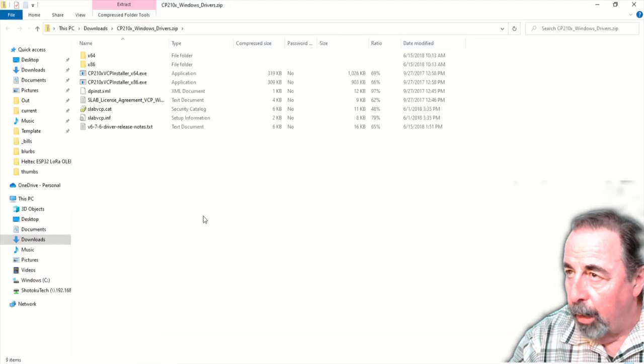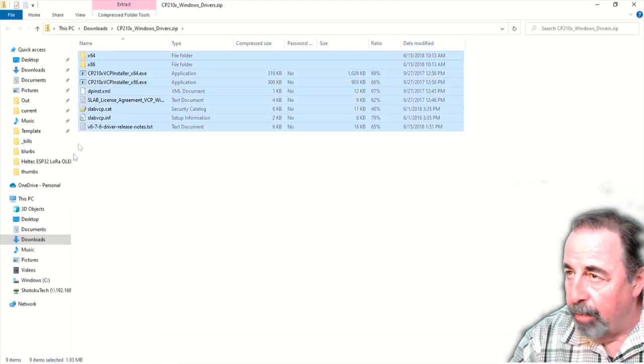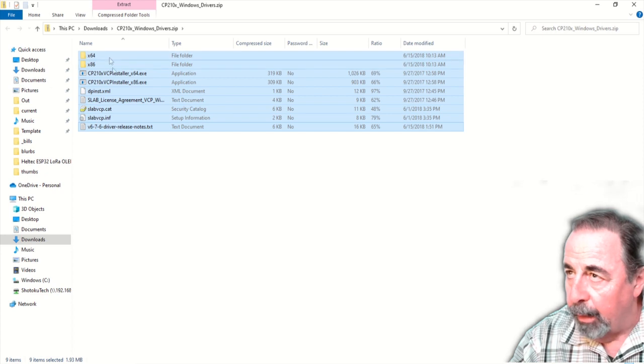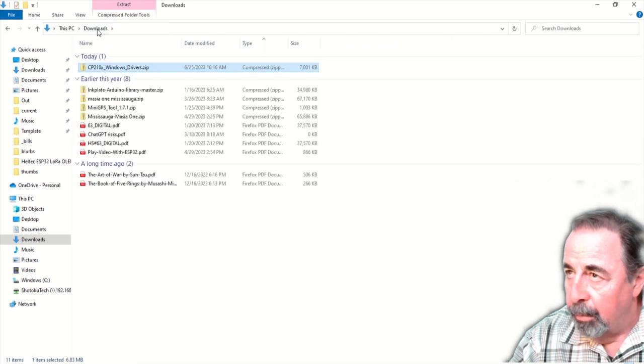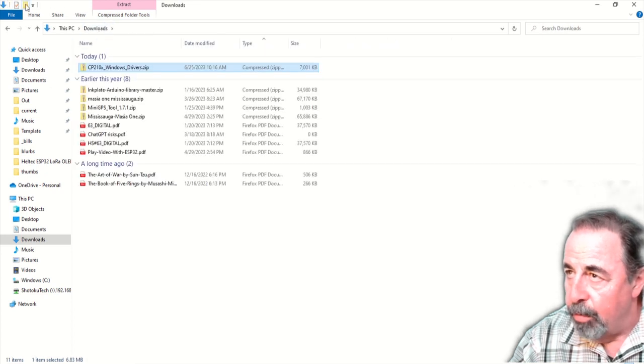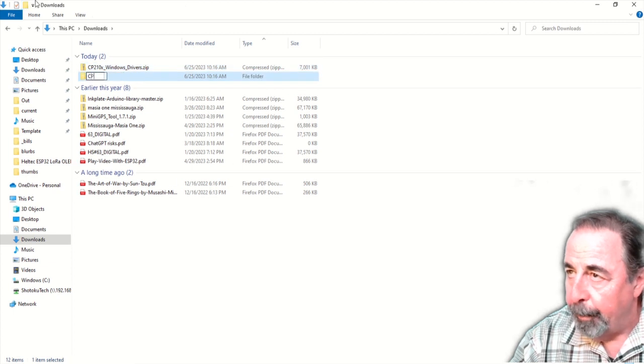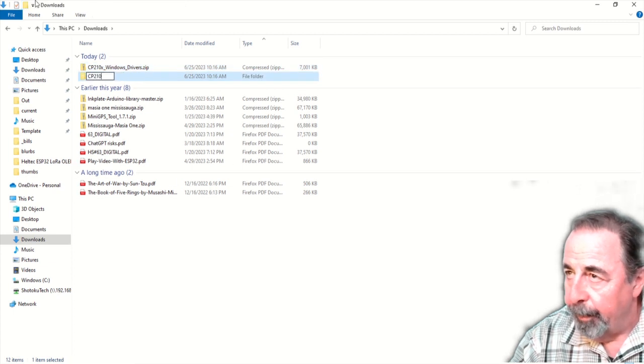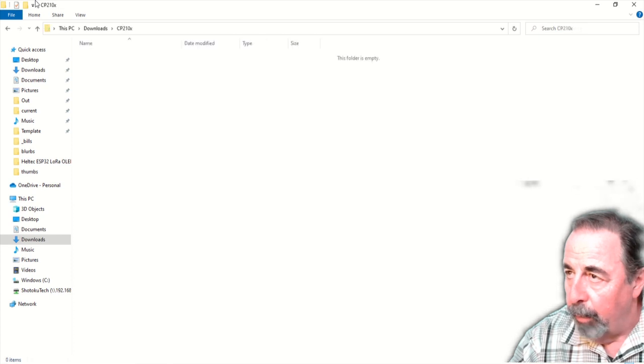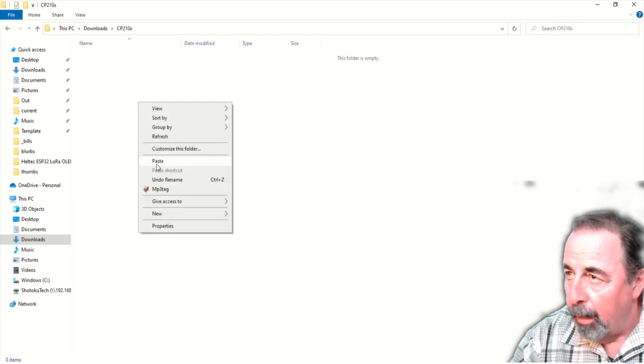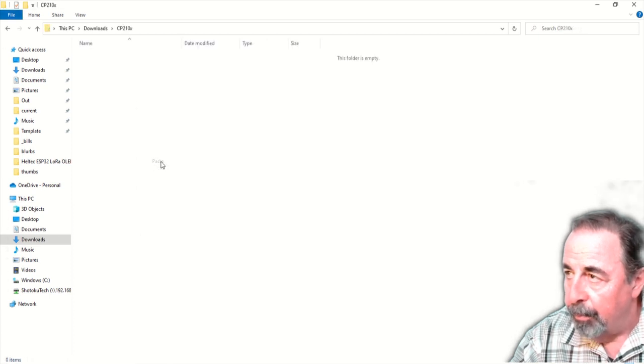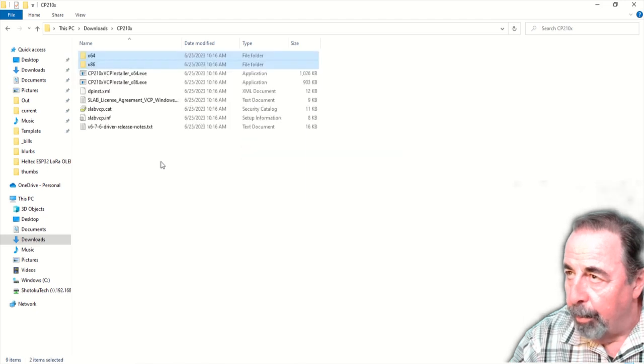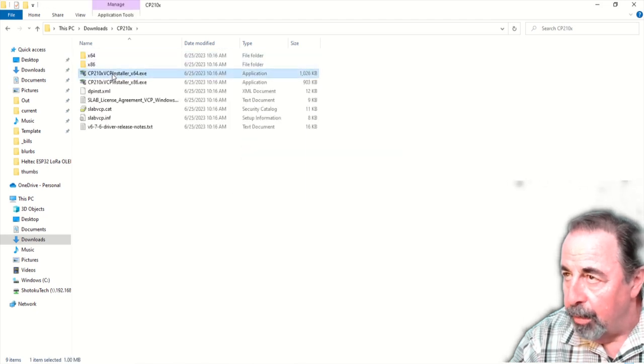We're going to copy all of the contents of that zip file. I'm going to go back up one level. I'm going to create a CP210X folder. And we go in there and we paste the contents from the zip file.